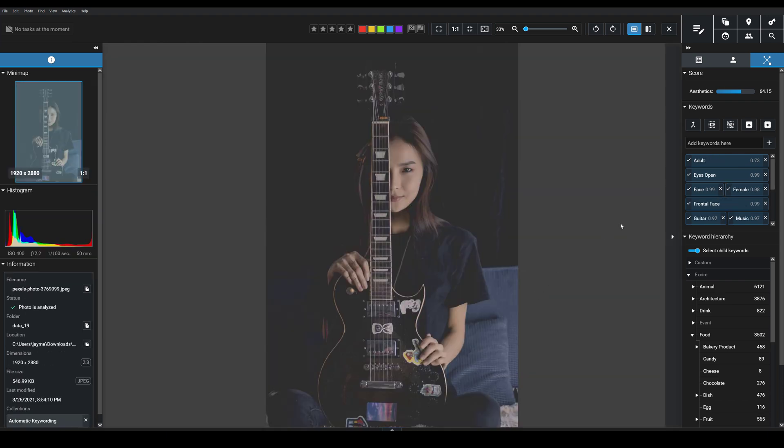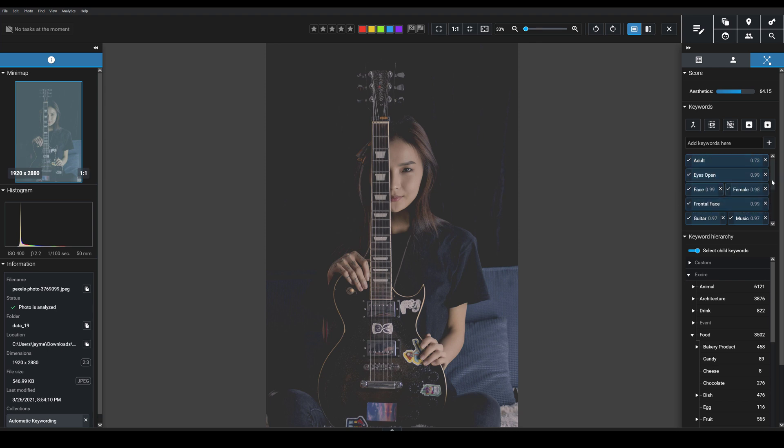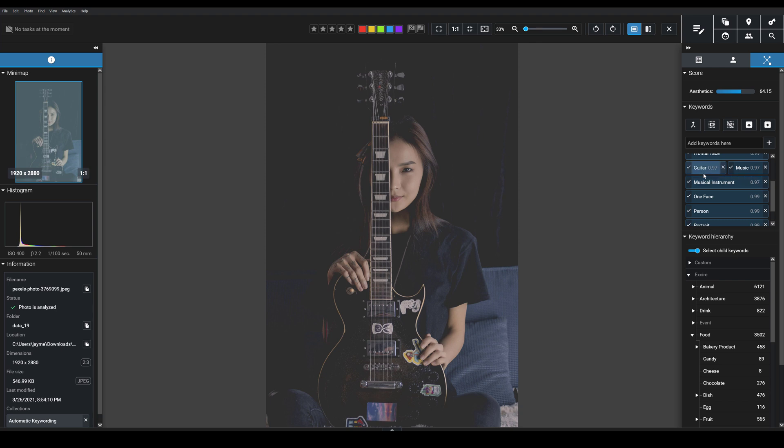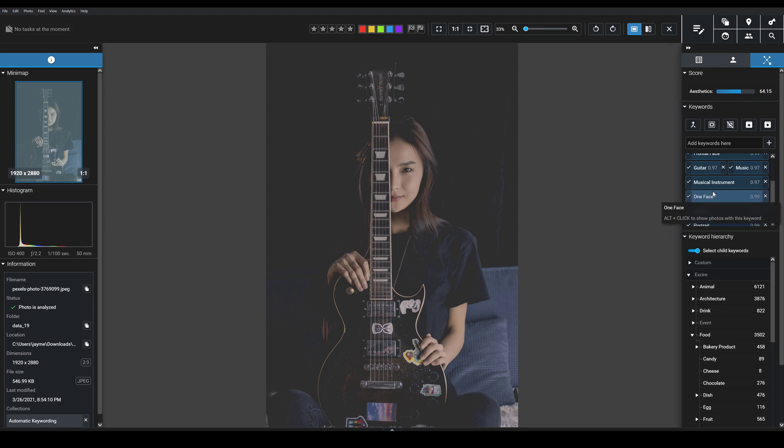If you look at this next one, Exire's tagged the image with adult, eyes open, face, female, frontal face, then we have things like guitar, music, musical instrument. Those can be really helpful for categorizing your images and then also finding them later on, and it's pretty specific too.